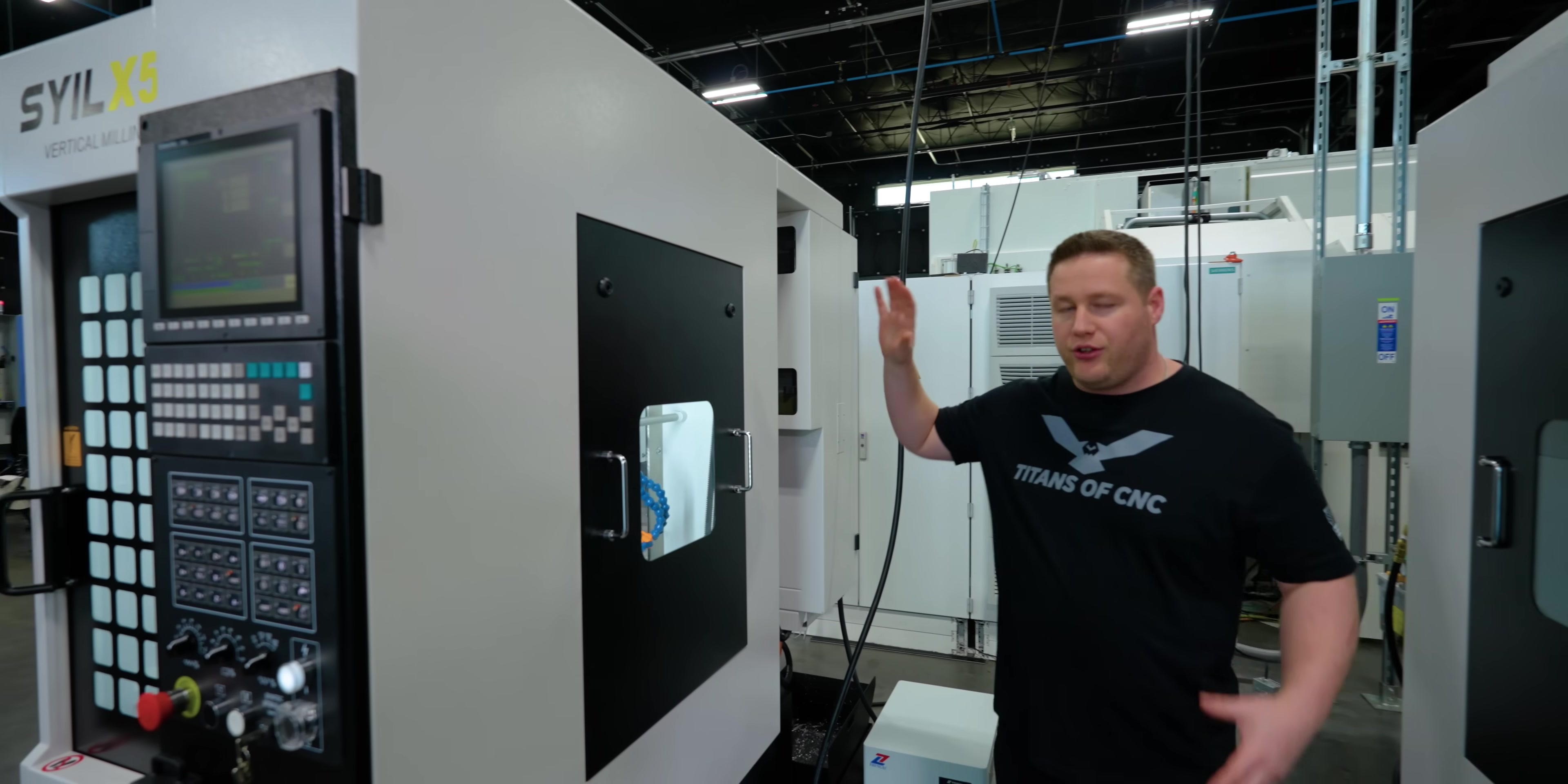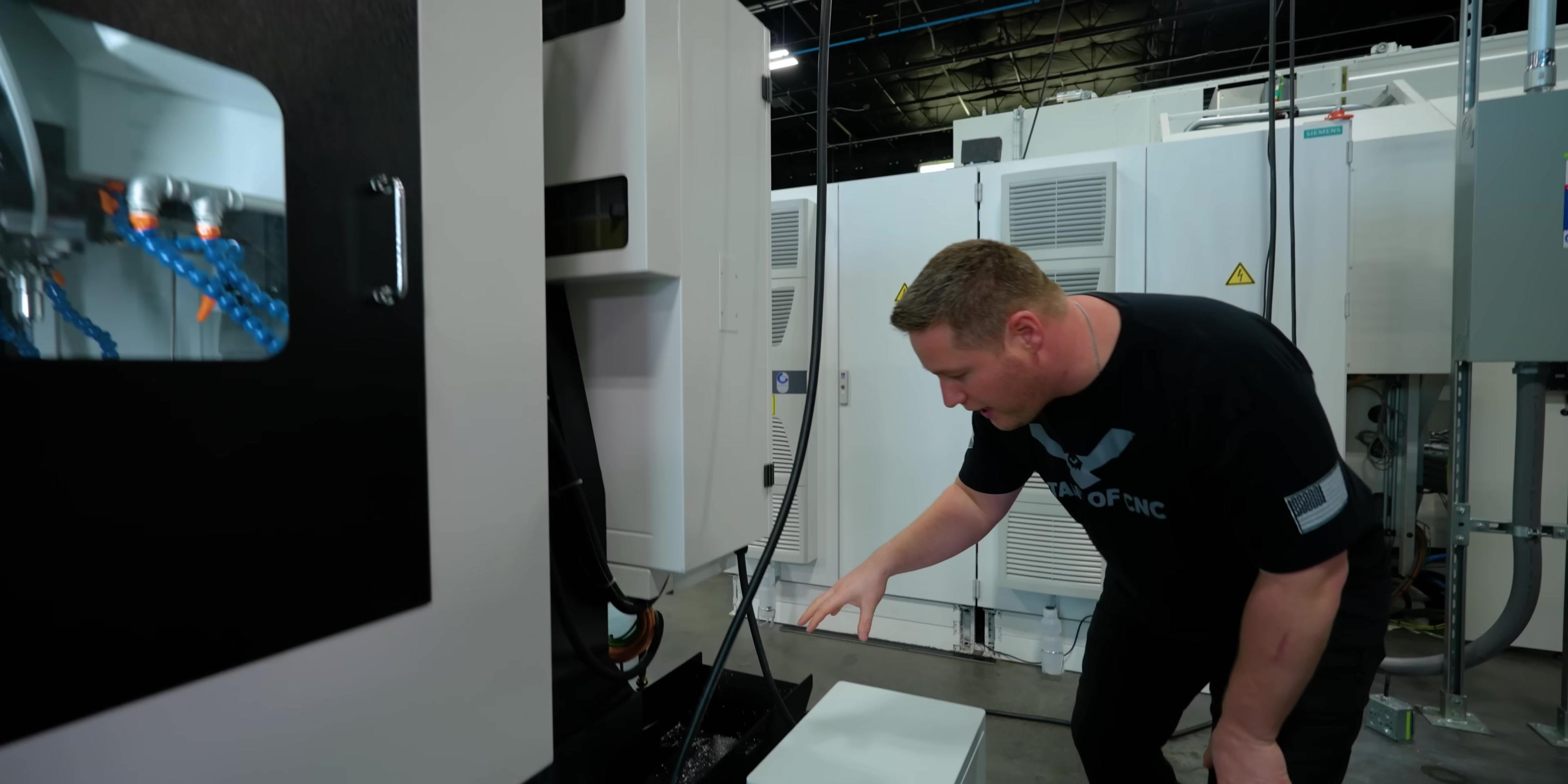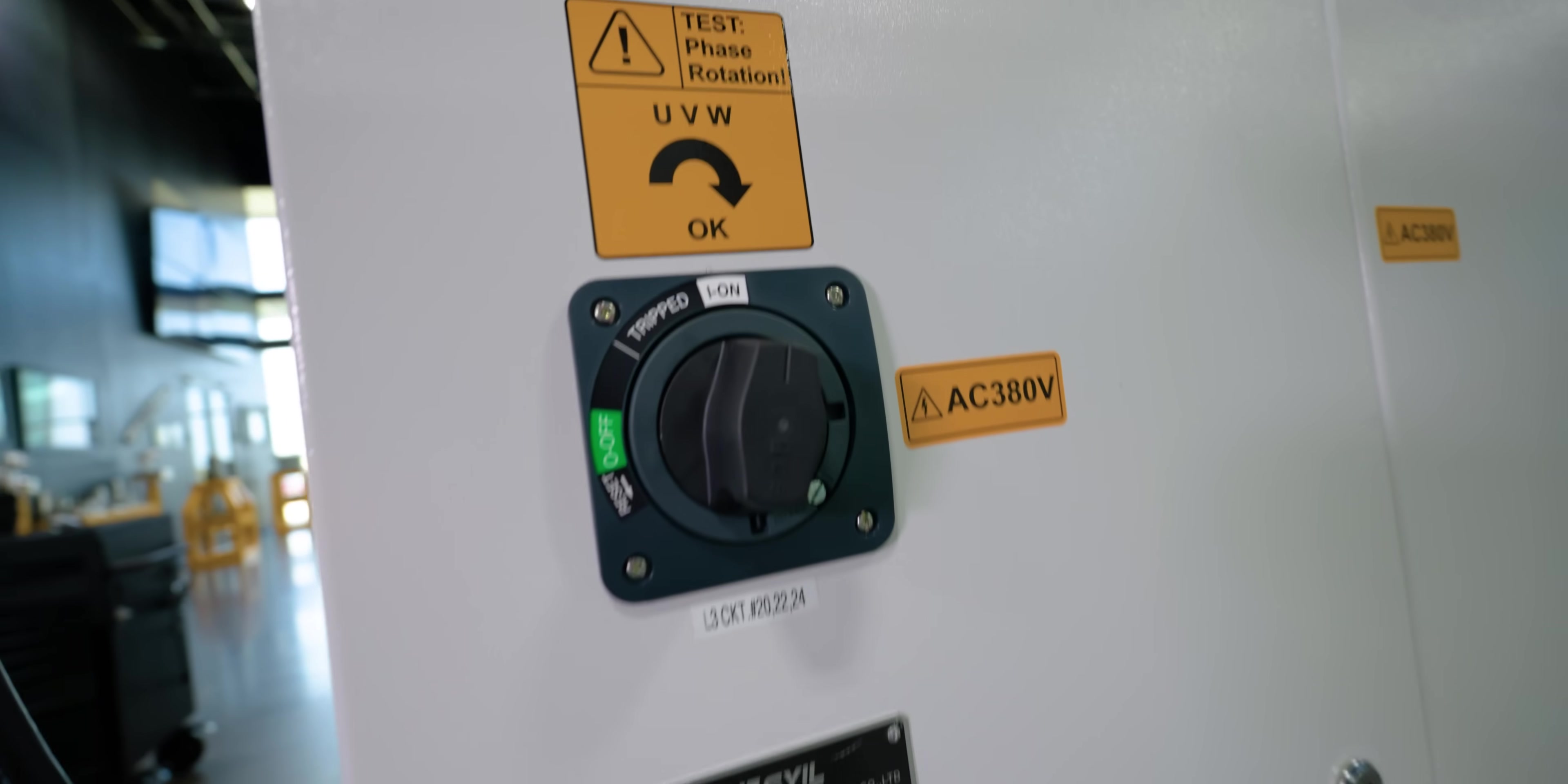Right here on the side you've got the removable windows so you can get inside the machine. You change the tools on this side of the machine and we're going to look at that later. Moving on around we've got the same transformer like on the X7. This is going to take you from 380 to 220, 460. Whatever your shop runs this transformer will be able to get you there.